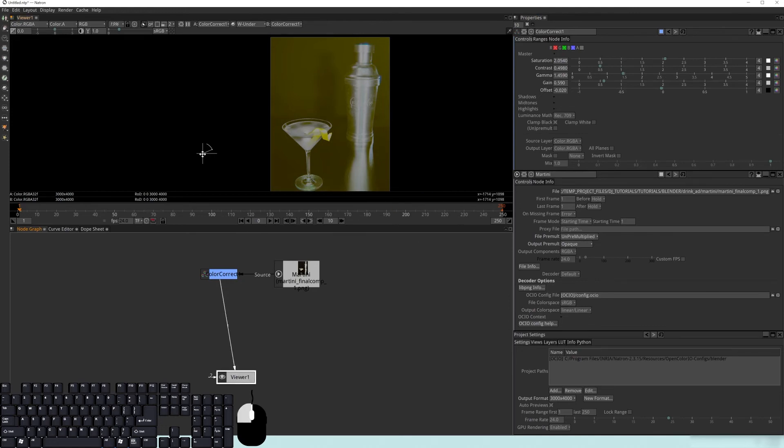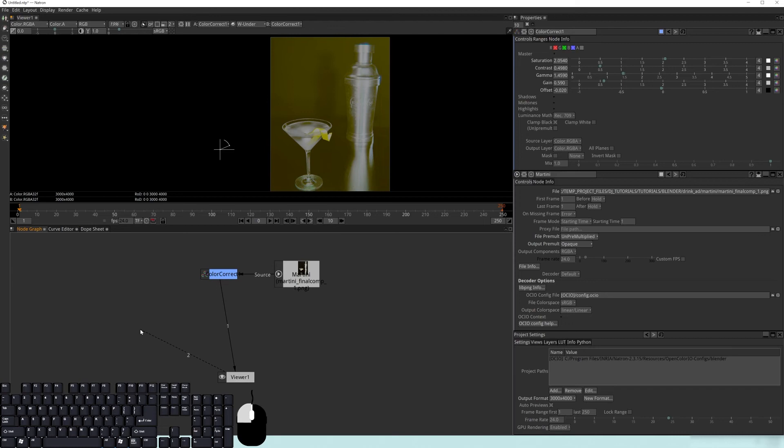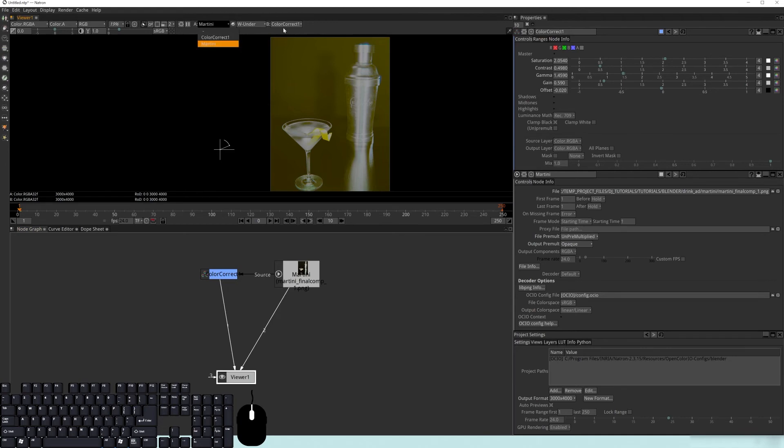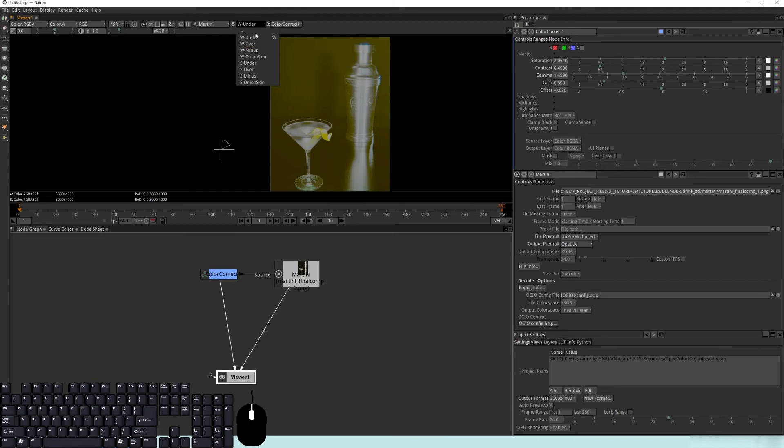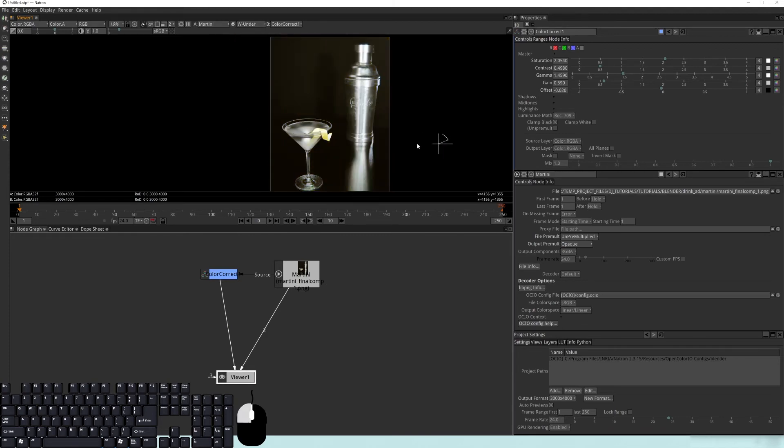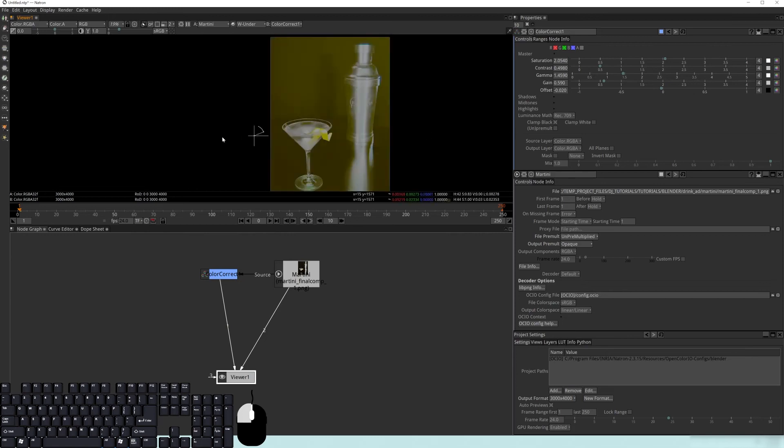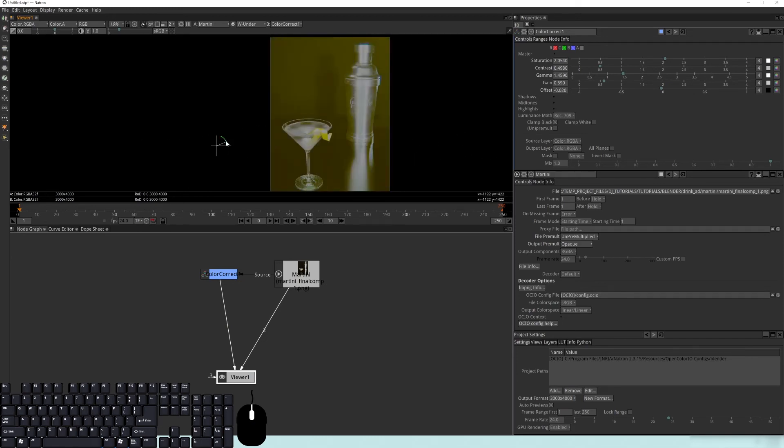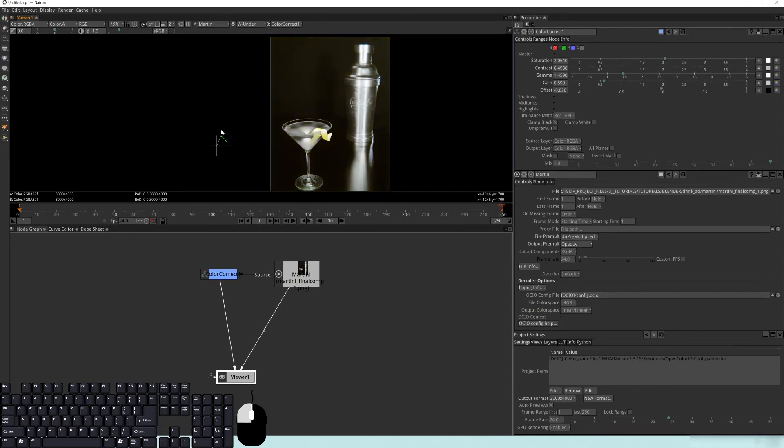Let's say that from this point, I want to compare the two to see what the changes are. Right now, if I take this little crosshair and I move it across, nothing's happening. That's because there's no second viewer put in here. If I take this and I pipe it in there, or if you just hit 2 here, and you look up here at the top, you'll see that there's a color correct and a martini right here.